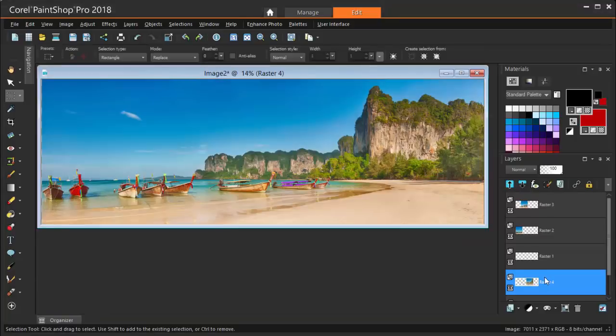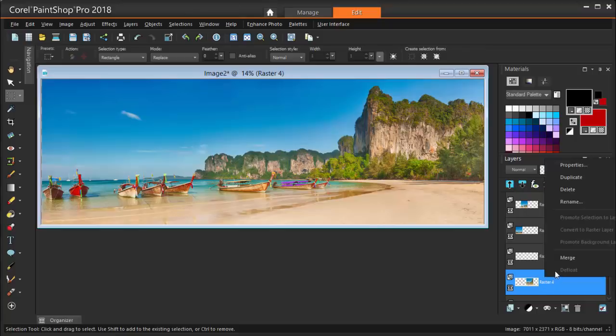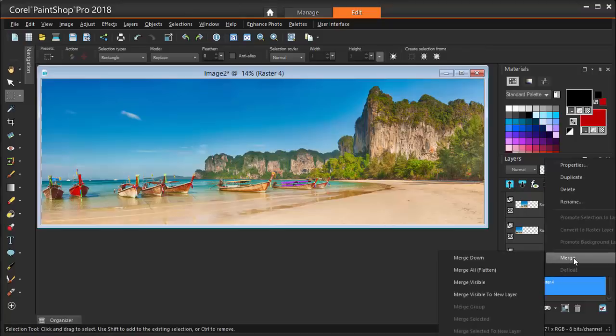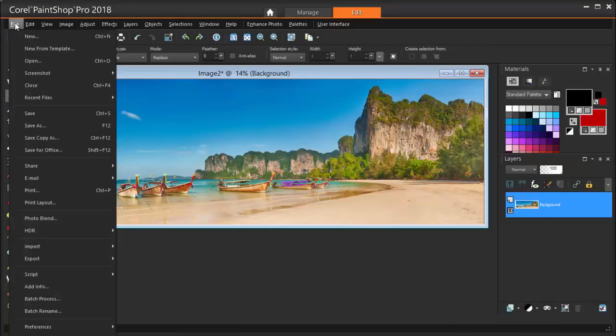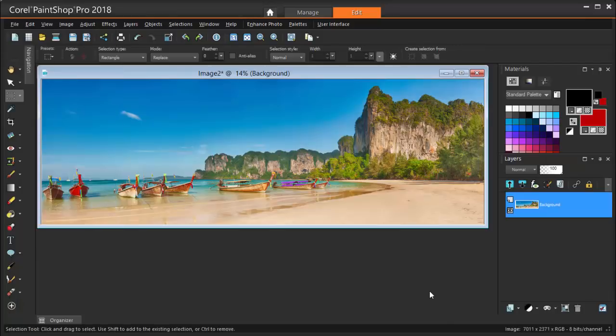Lastly, I can merge all of these separate layers into one, by right clicking on any layer and choosing Merge, Merge All. Now the image is ready to be saved.